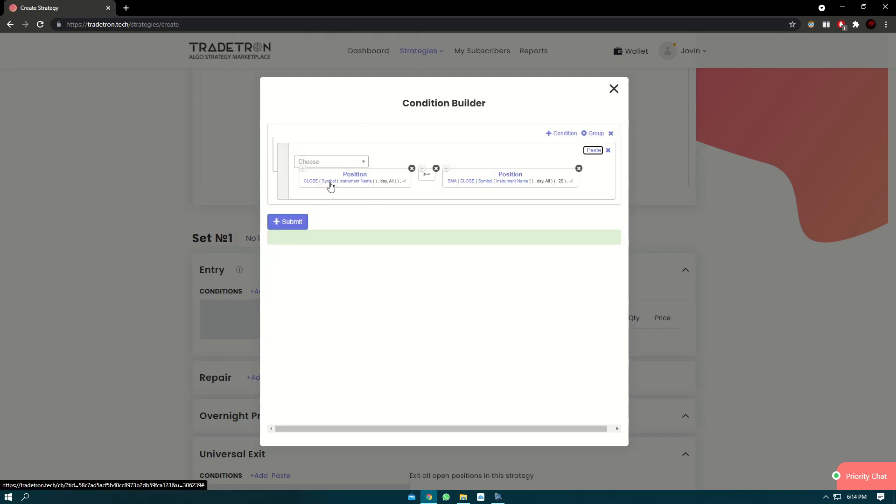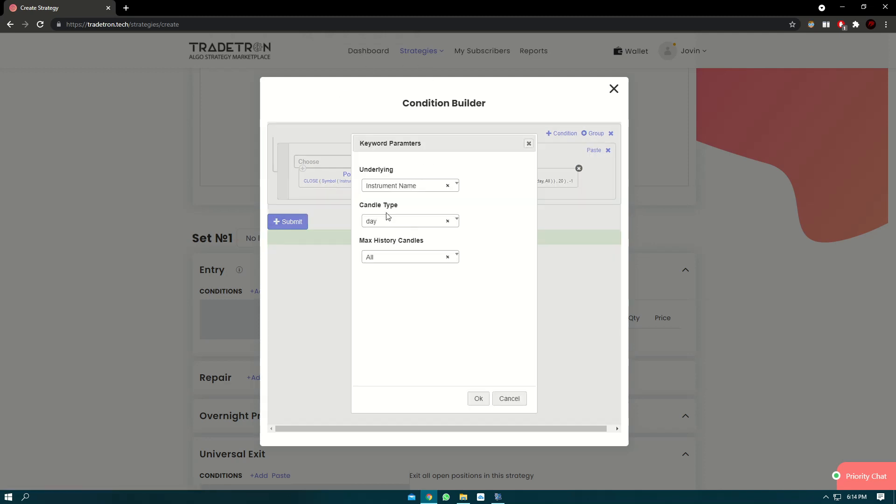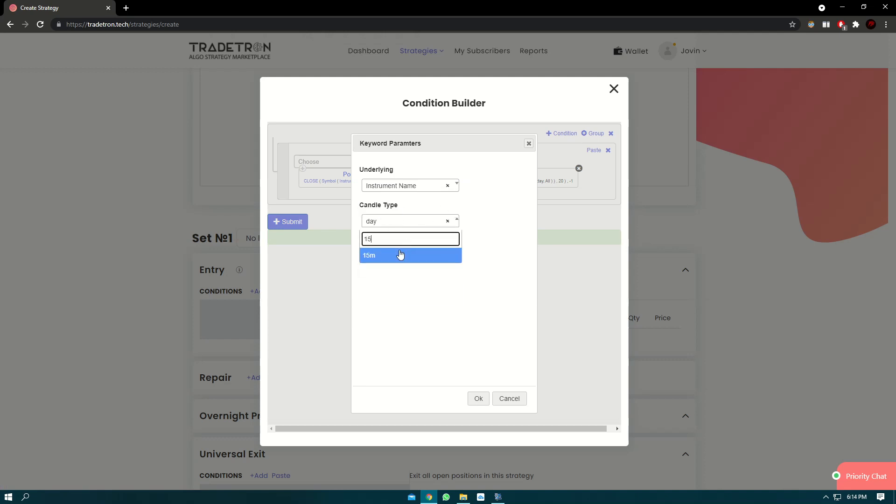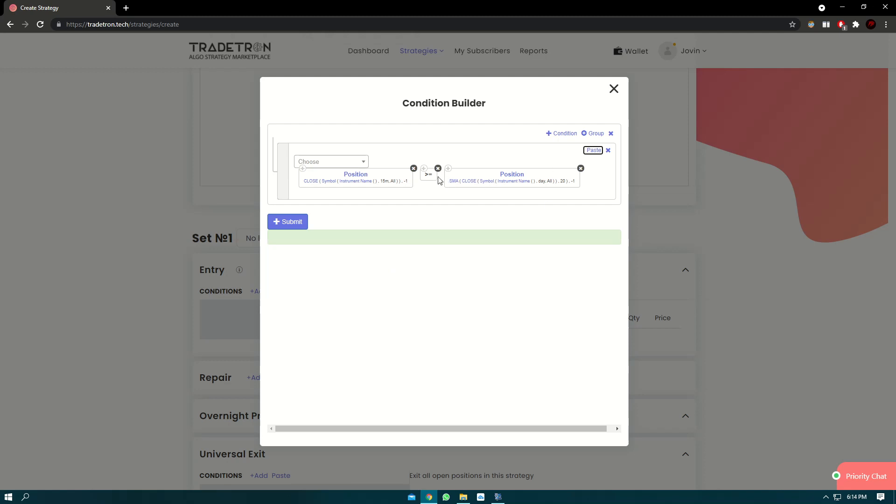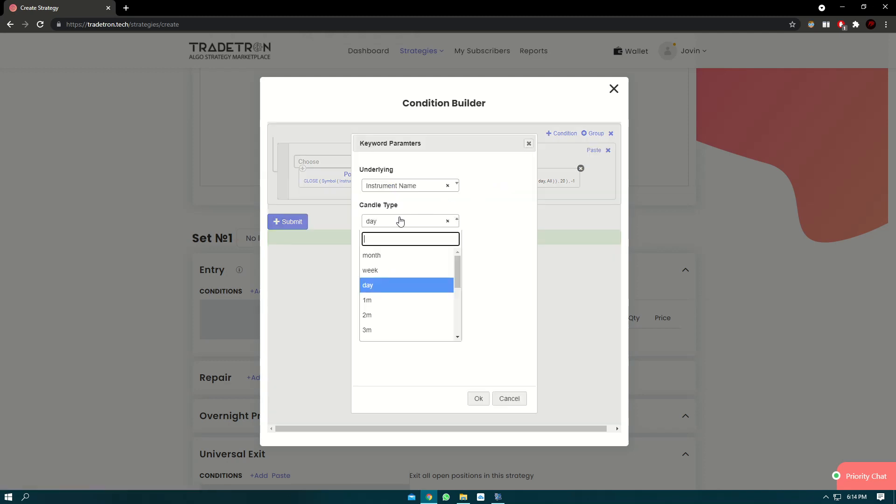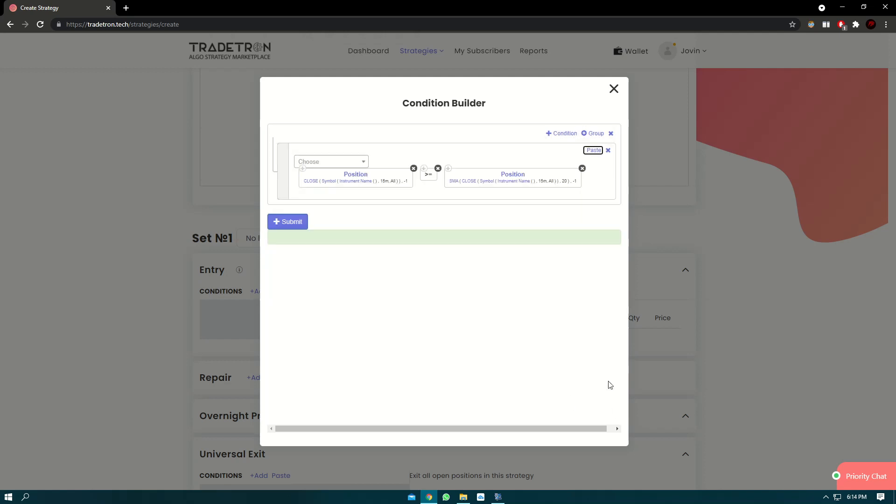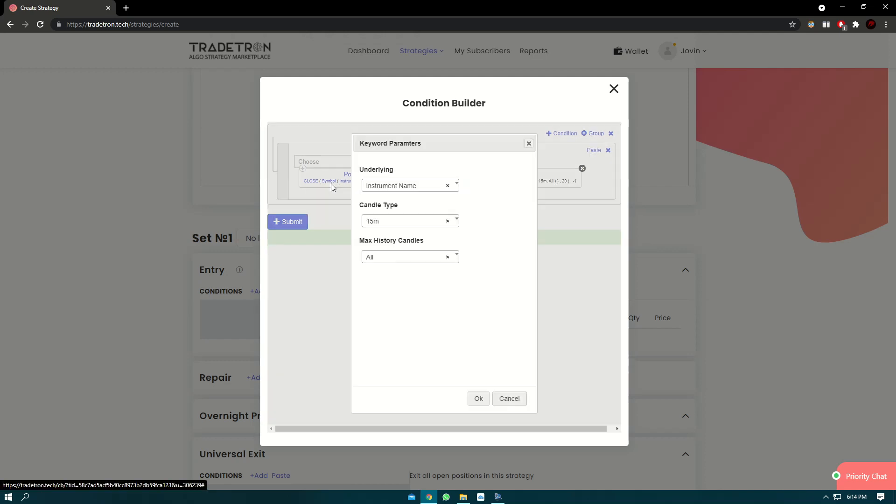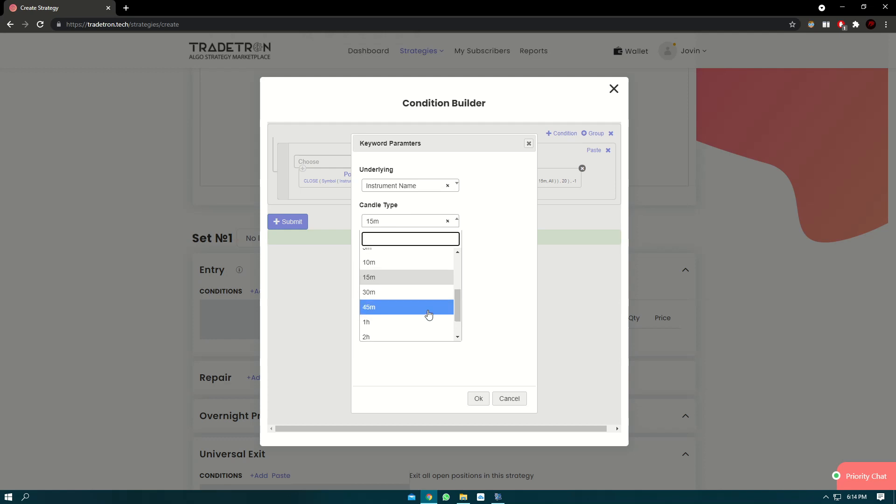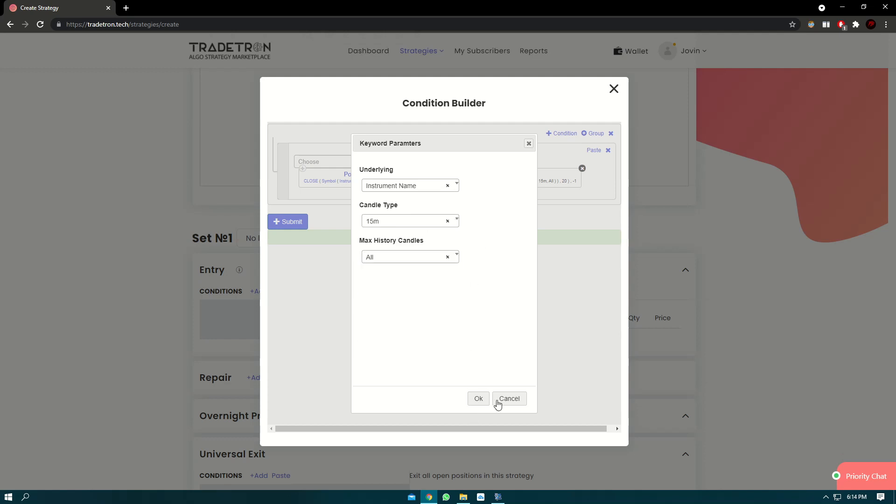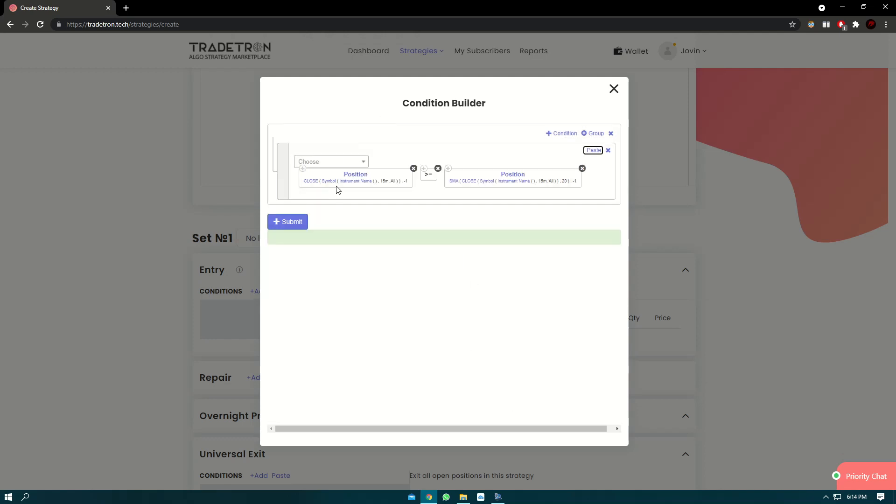Now if you click on symbol, we can select the candle time, so let's select 15 minute time frame. We'll do the same thing for SMA keyword, 15 minutes. If you want to change the candle time frame, all you have to do is click on symbol and you can change whatever time frame you want to change the candle time frame.